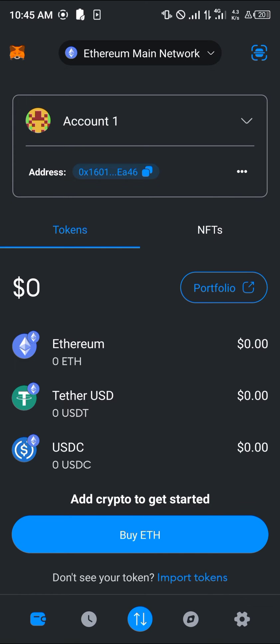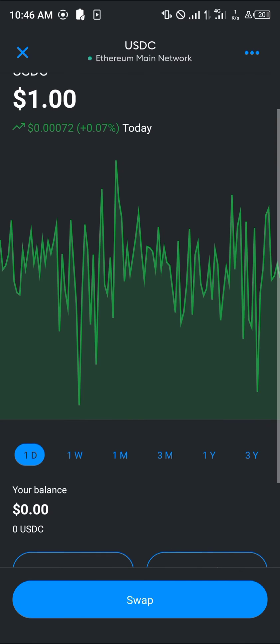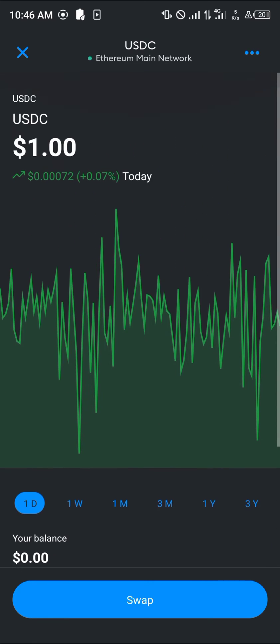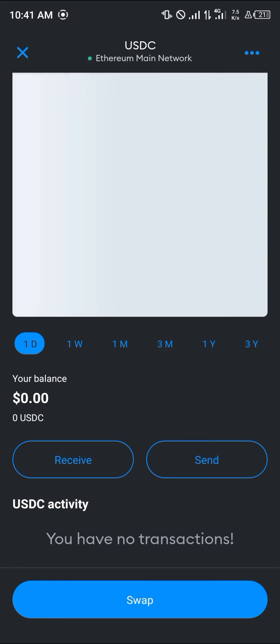To make use of this, select the USDC token itself, and once it loads in you're met with the option to send, receive, or swap the USDC tokens.